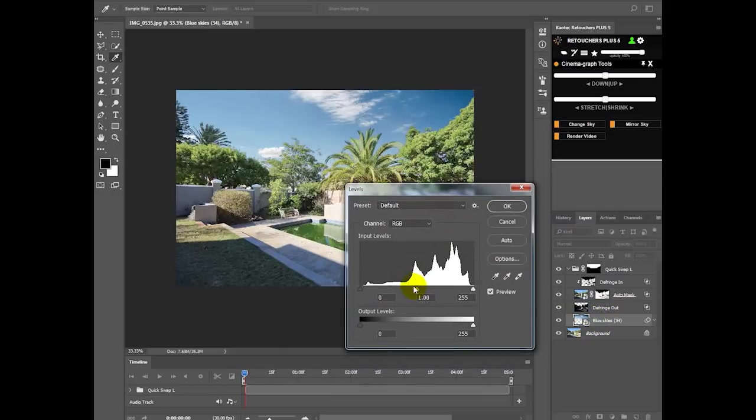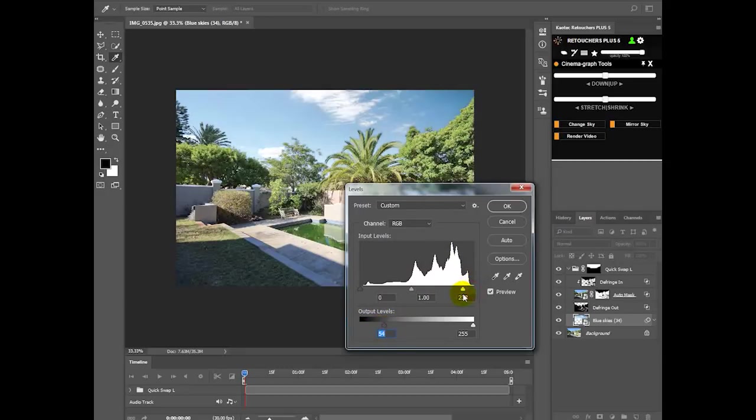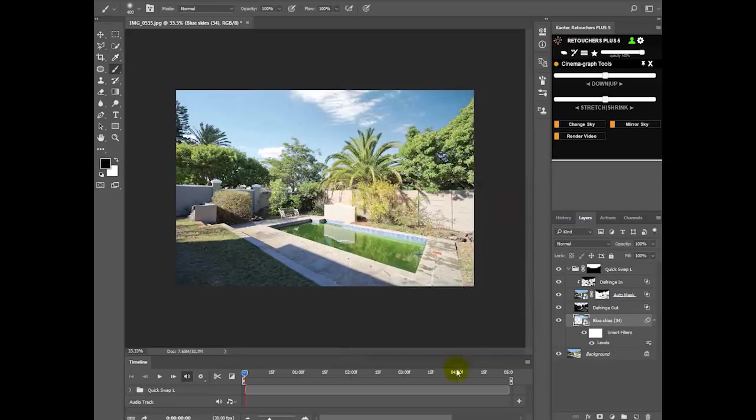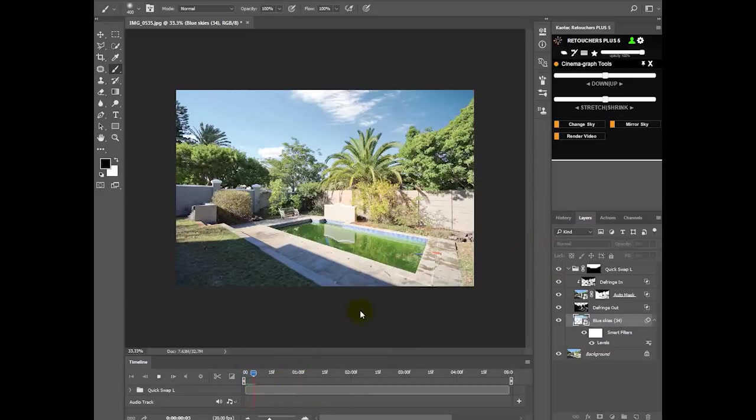And then you bring up your Levels and then just make sure that it's matching the image that you have there.